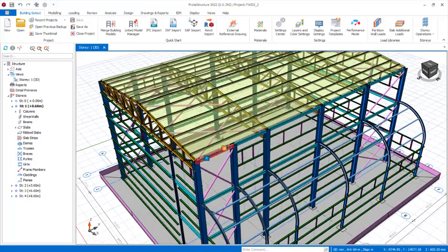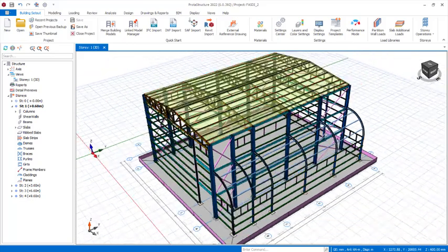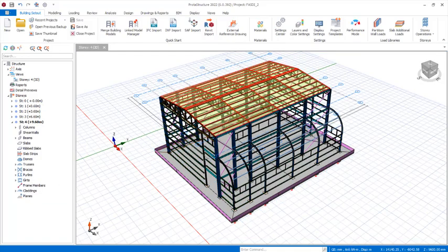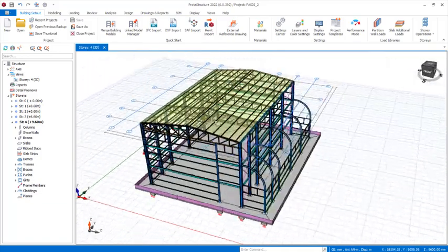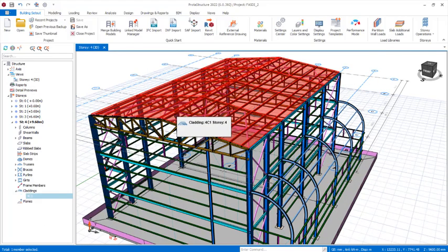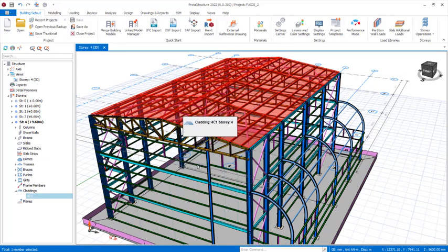For the loading of the roof purlin, we have already placed a clouding right there, so we navigate to Story 4 — the top of the roof. Then right-click on the clouding and come down to 'Edit Loads'. Click on that provision to open the Edit Load dialogue.